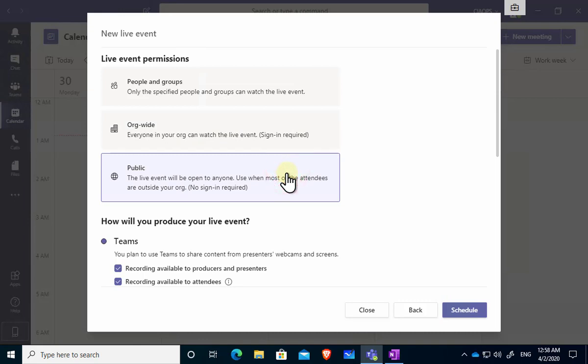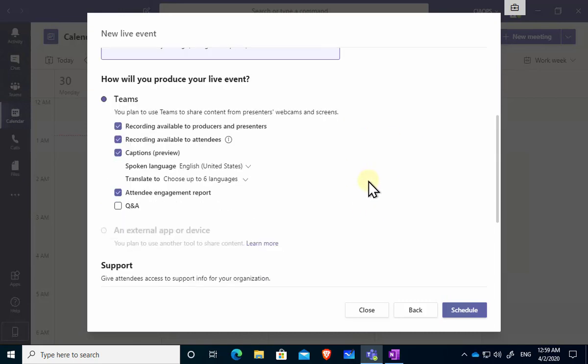Typically what most people want to do when they're sharing externally is select the option here for public. So what this means is you can share with basically anyone via a common link which is the option that we'll select here and you'll also see that this can be done anonymously as well.